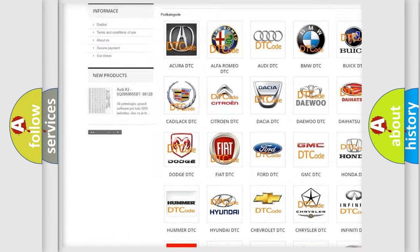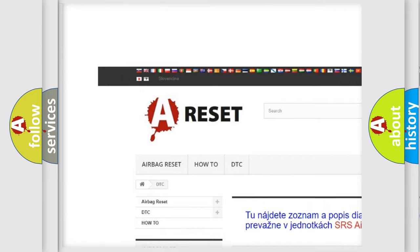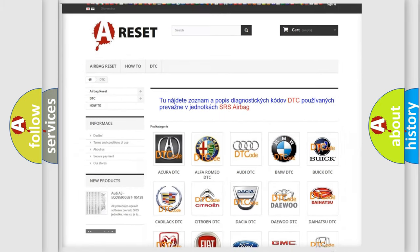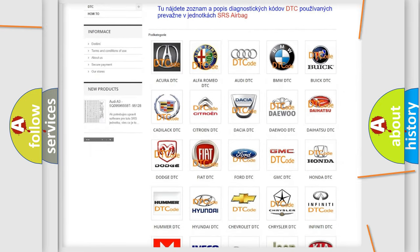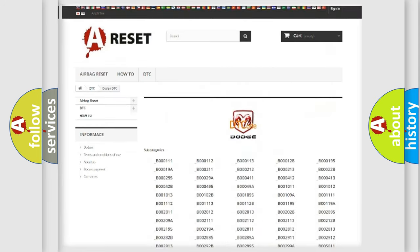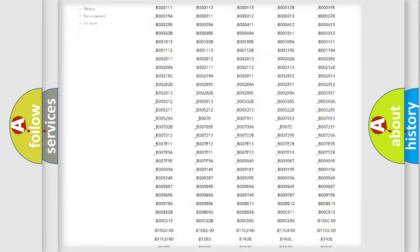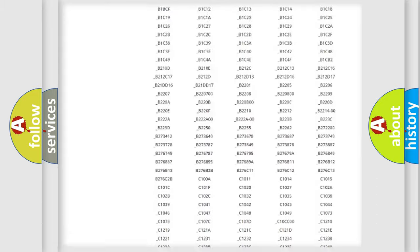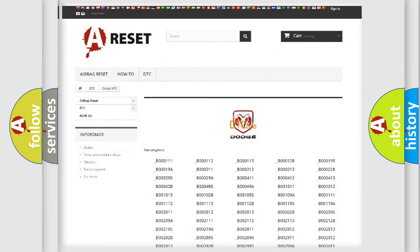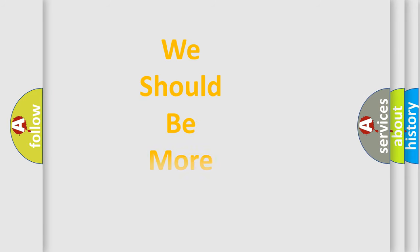Our website airbagreset.sk produces useful videos for you. You do not have to go through the OBD2 protocol anymore to know how to troubleshoot any car breakdown. You will find all the diagnostic codes that can be diagnosed in Dodge vehicles, and also many other useful things.